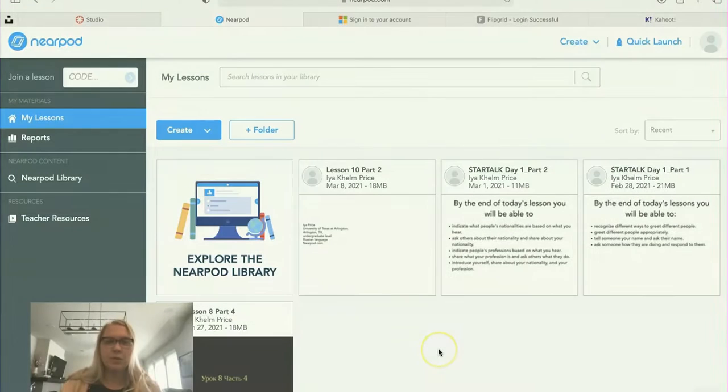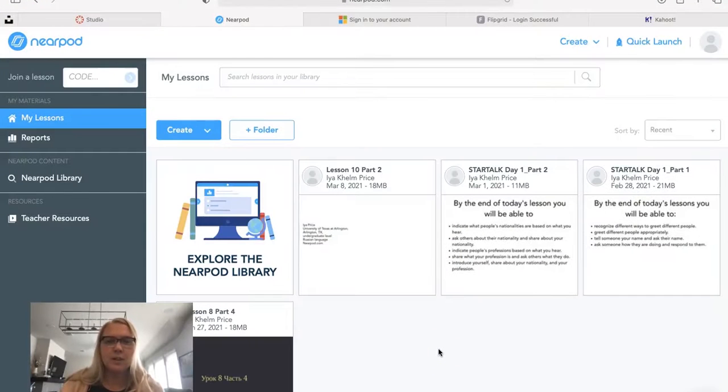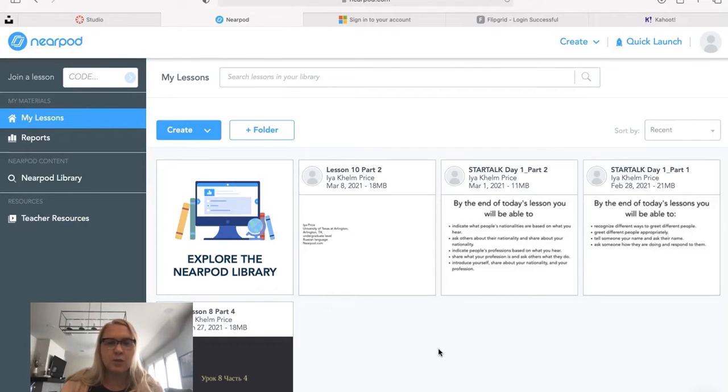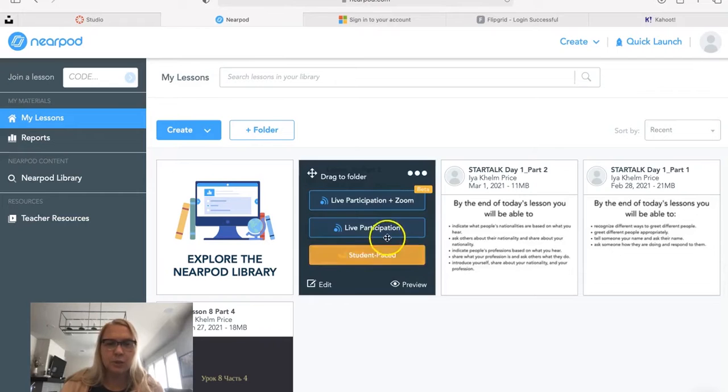This is E.A. Price from University of Texas at Arlington in Arlington, Texas. I will be showing you Nearpod.com, an online teaching tool, and this activity is for undergraduate level Russian language.